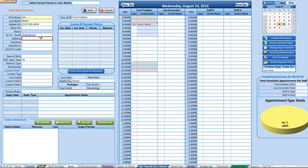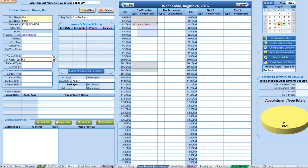If a contact has opted out of emails or reminders, you can click the opt-out option — that's definitely available. You can also enter their address, city, and date of birth. This is the default section, and it's really handy for setting a default appointment type.